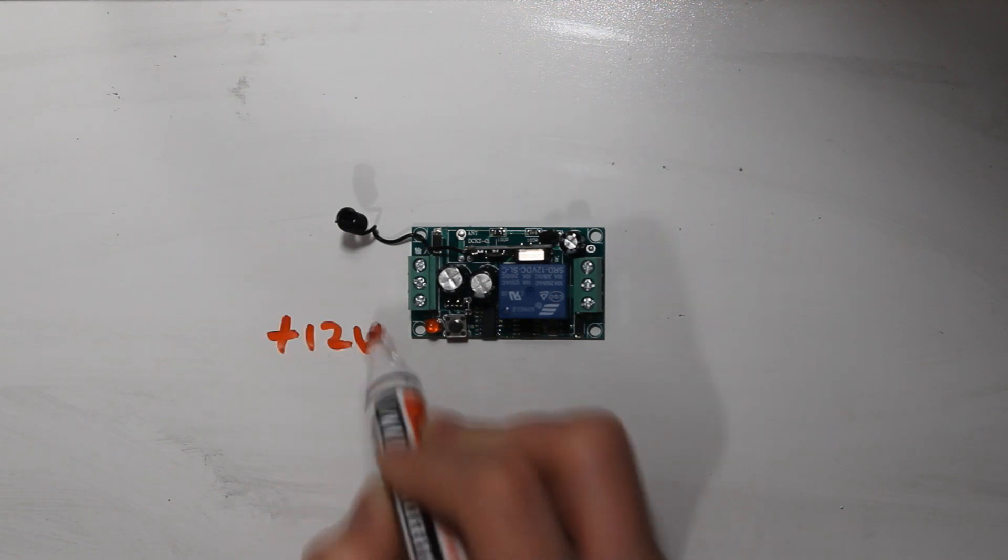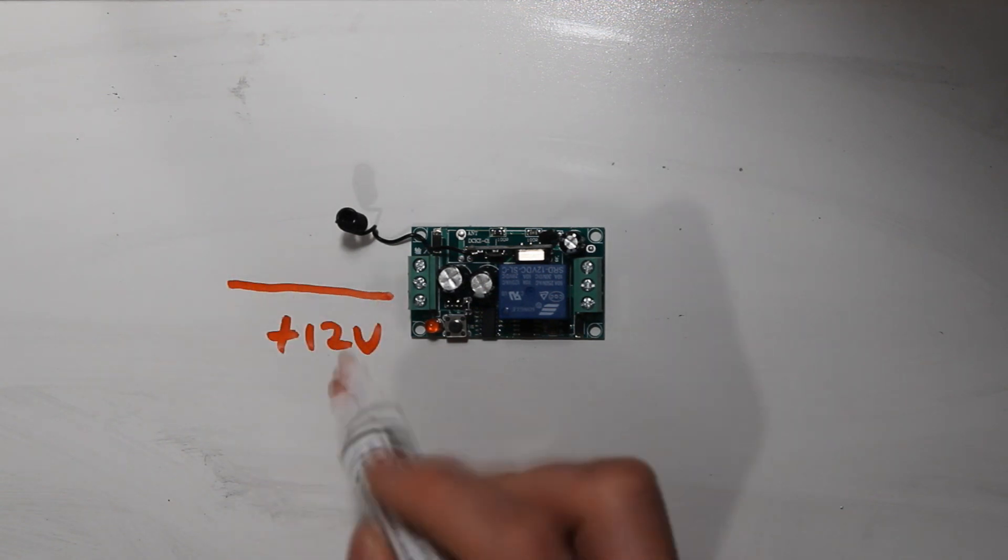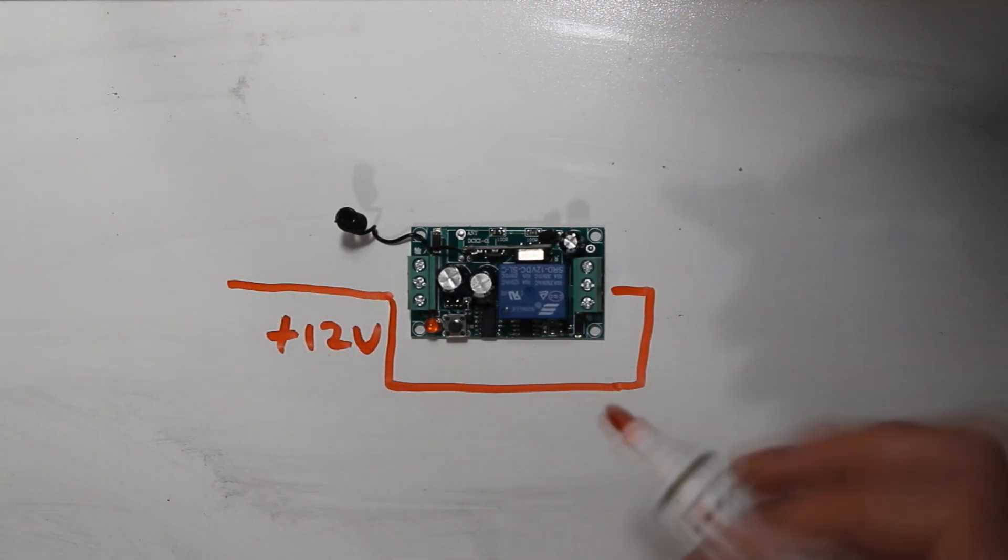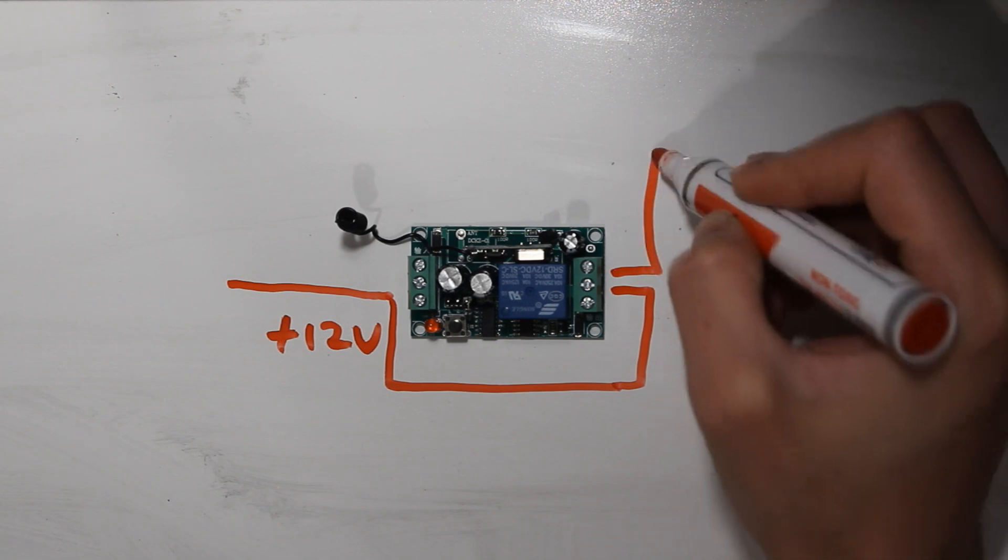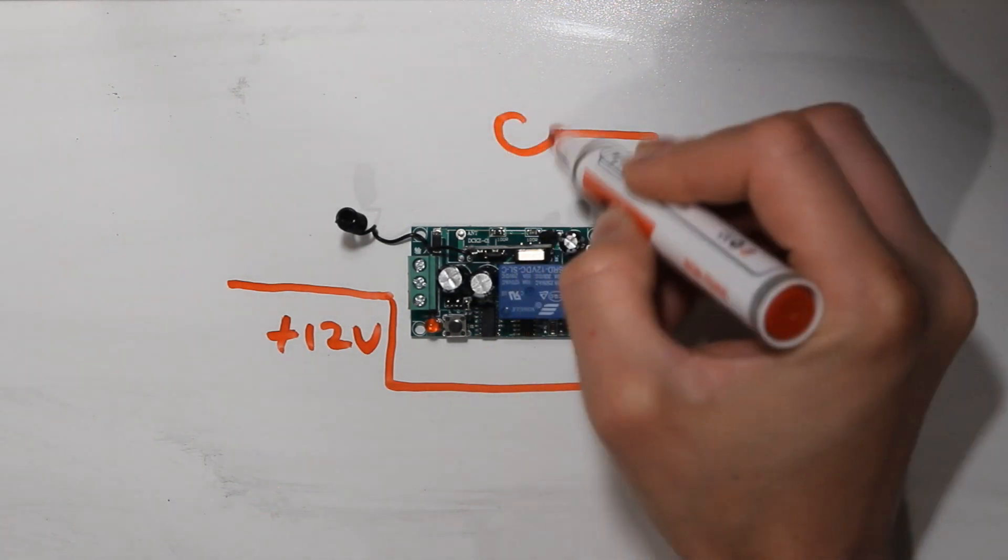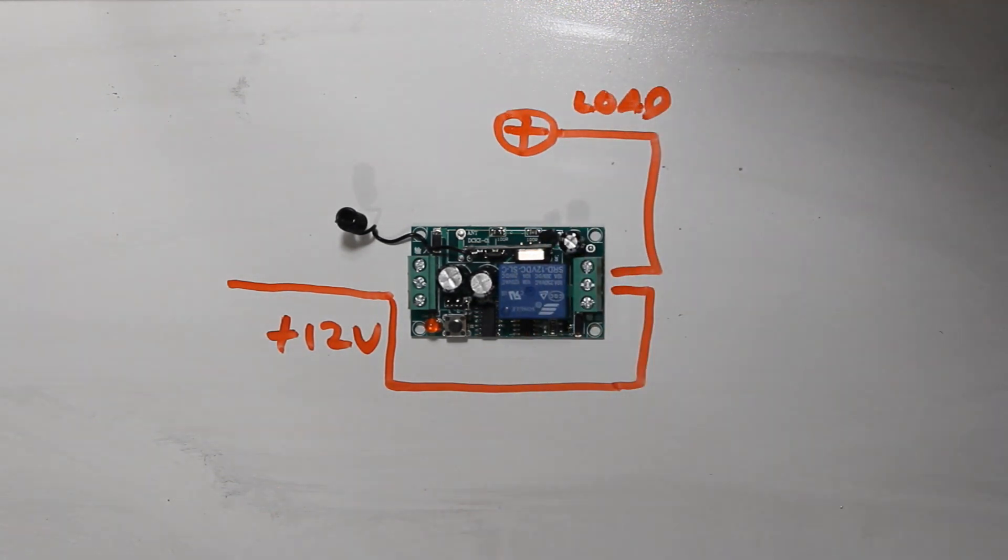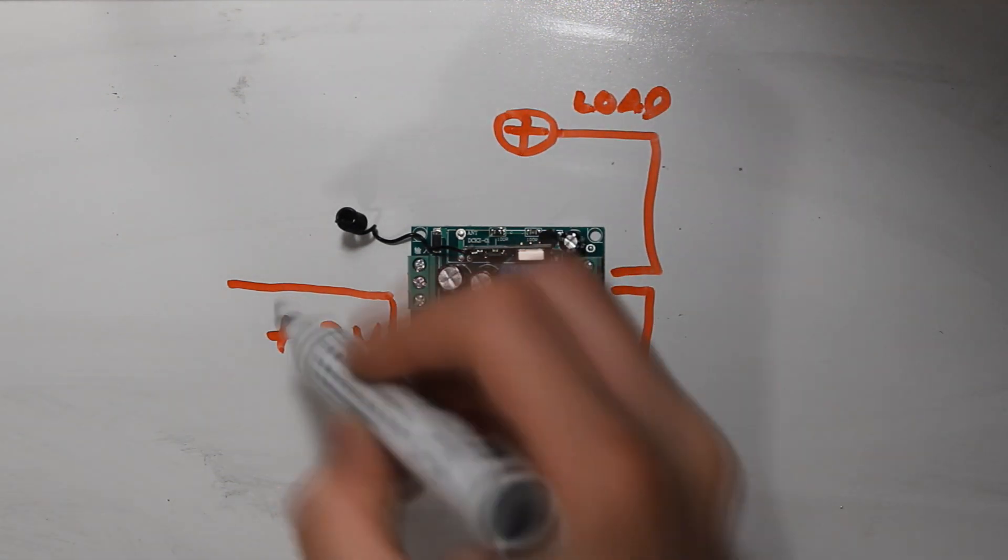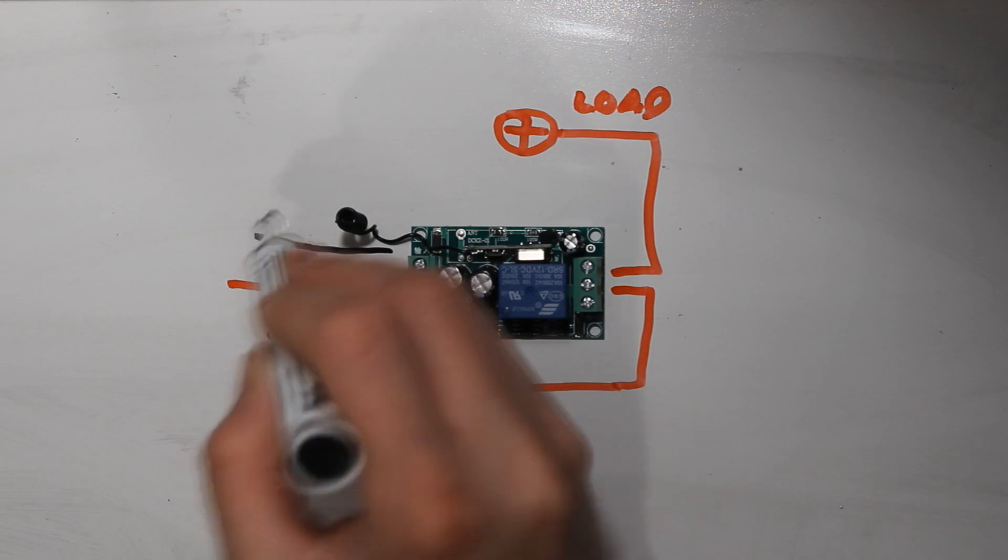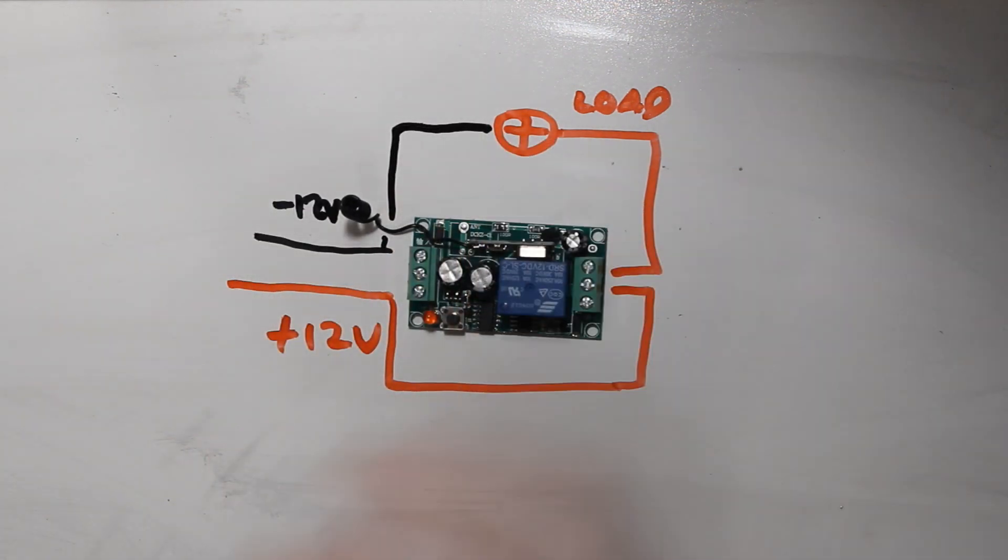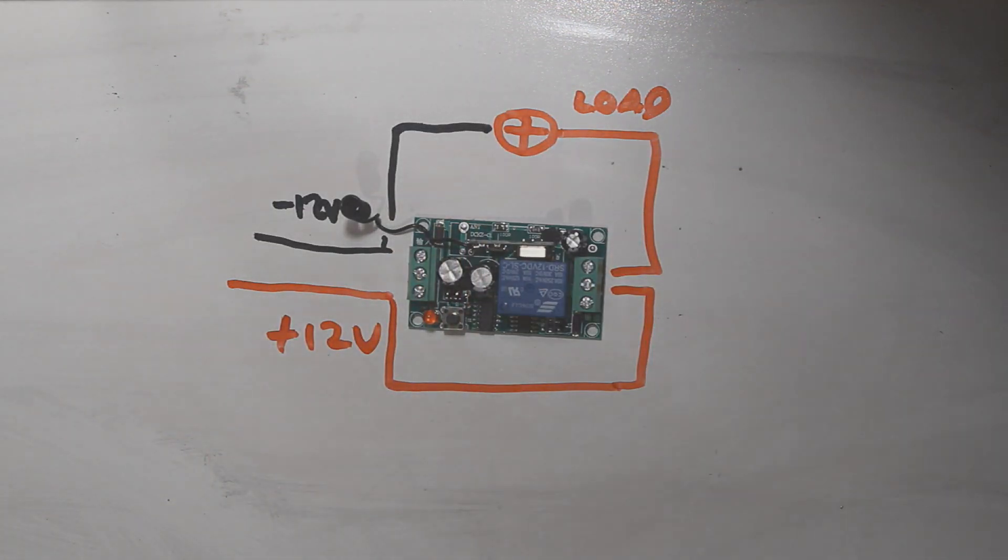The connection when using a 12V power supply is relatively straightforward. It's 12V plus to 12V at the normally open, and then from the common to the load. The negative goes to the negative side and also to the load.